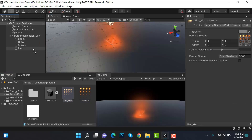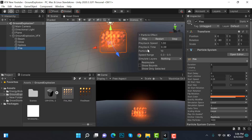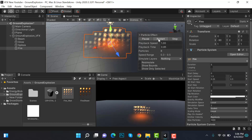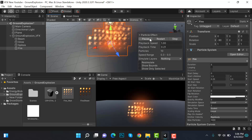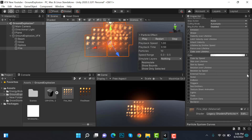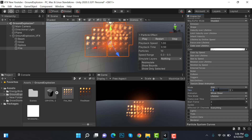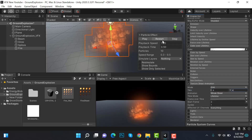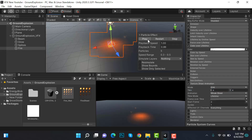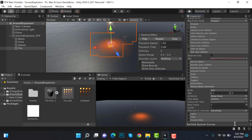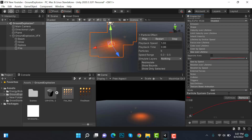Drop the fire sheet onto the effect and change the color back to white. Now select texture sheet — it has four rows and four columns, so set it to 4x4. Next, enable size over lifetime and apply a curve.